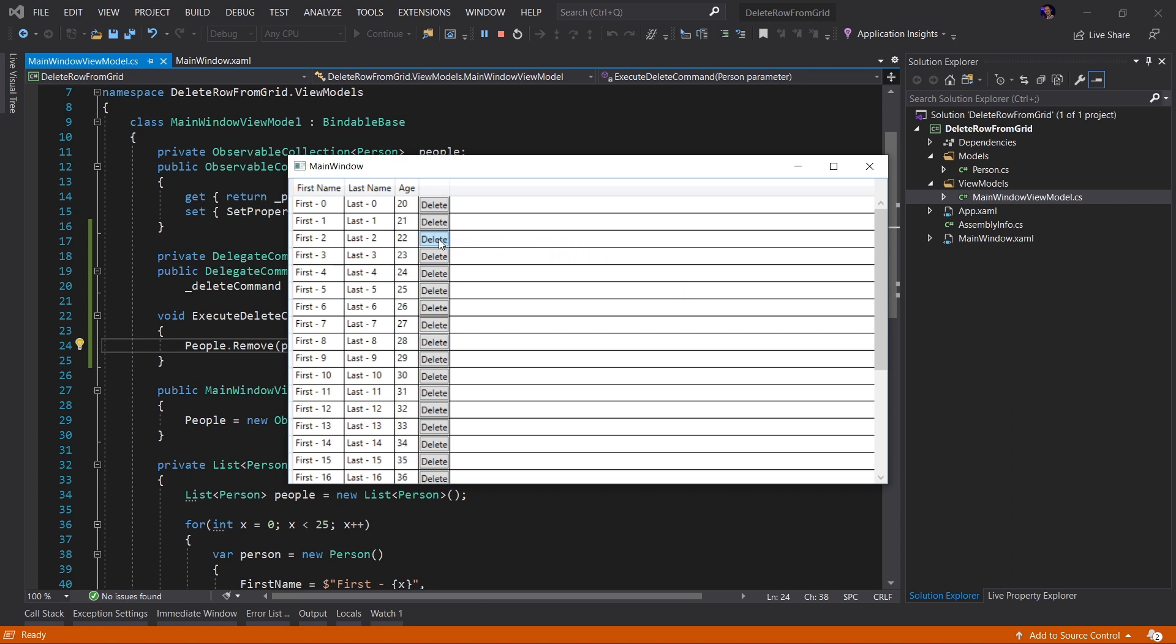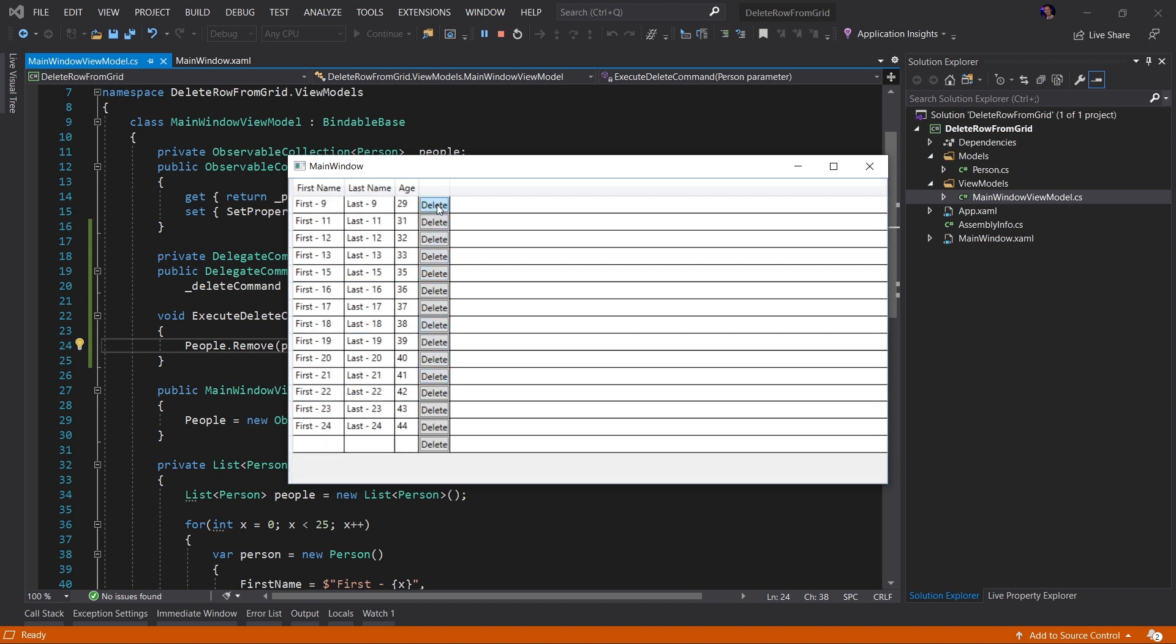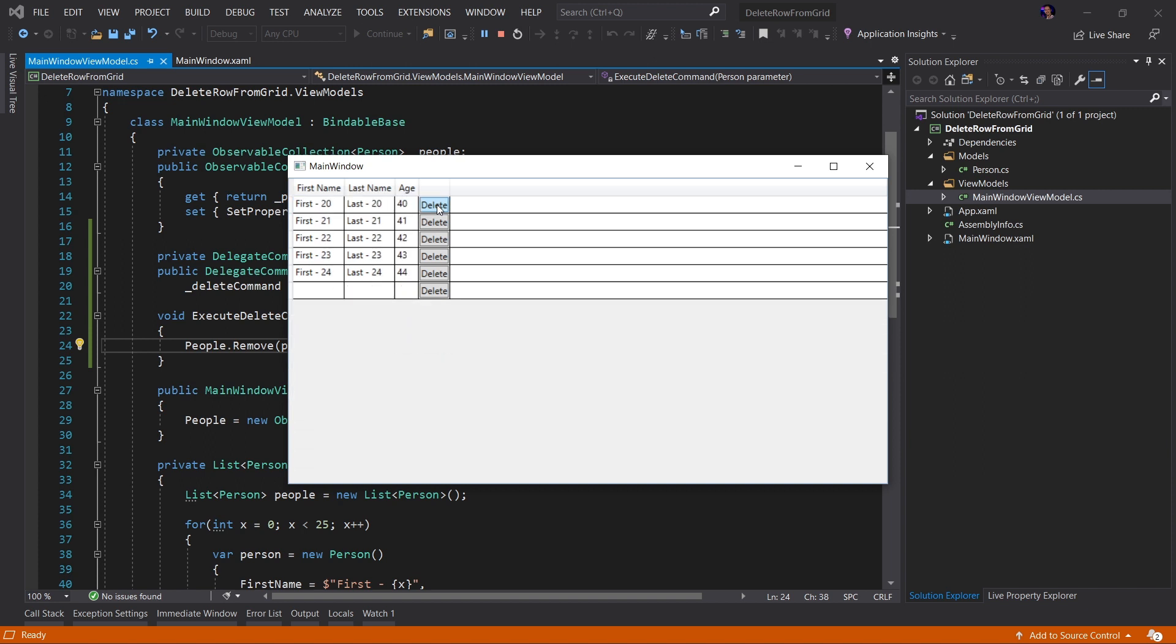Now what I'm going to do is I'm going to click the delete button on the first-2. And we will see that the first-2 person has been removed. I can now freely delete any of these people in the list. And it will work exactly how we want it to.